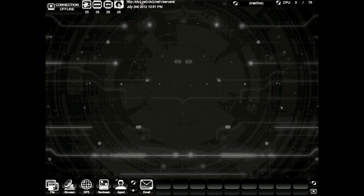Momoguru here and welcome to the CLV2 tutorial series. You've just created a brand new account and you've landed on this gateway desktop. Let's go ahead and take a look at the interface.